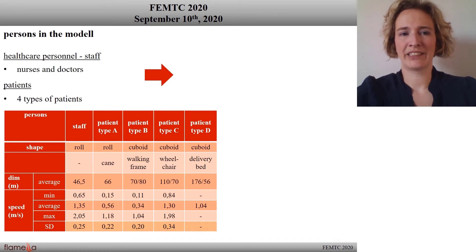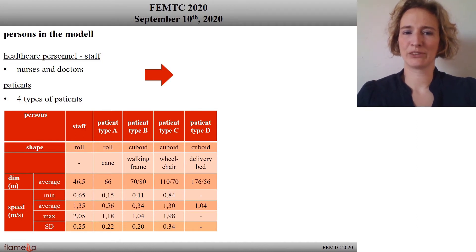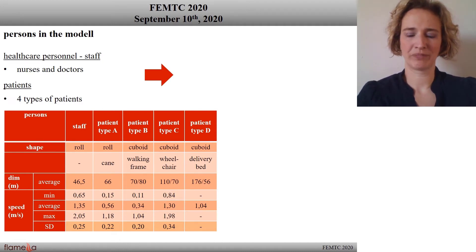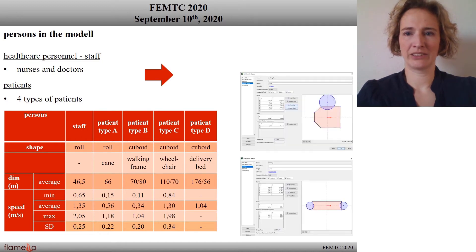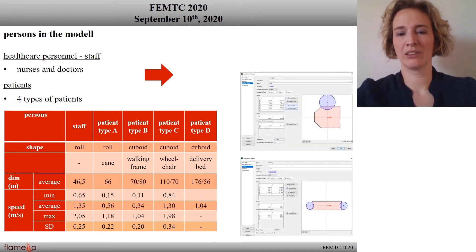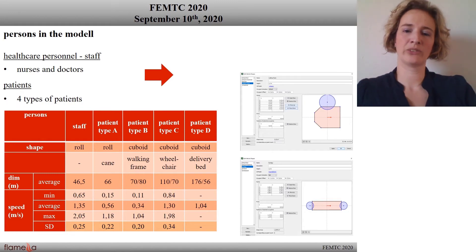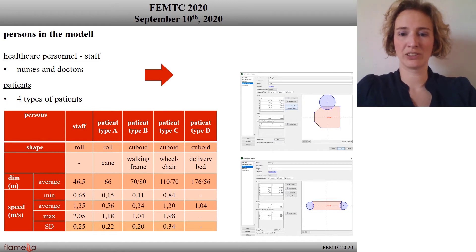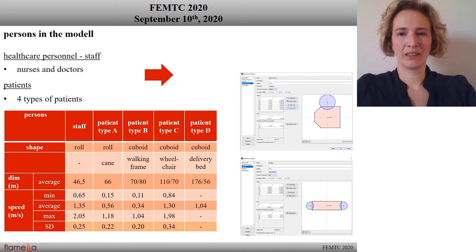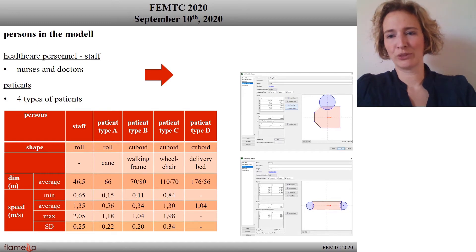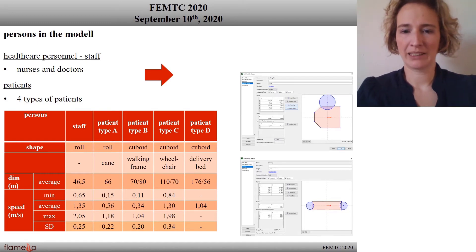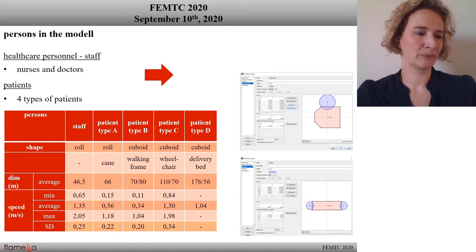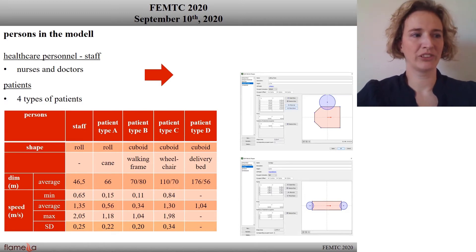In my model there are healthcare personnel and there are patients. I used four types of patients as you can see in the table. There are cane and walking frame users and wheelchair or delivery bed patients. I had to set some special forms for them, and they have different size, speed, shape, and color in the model.